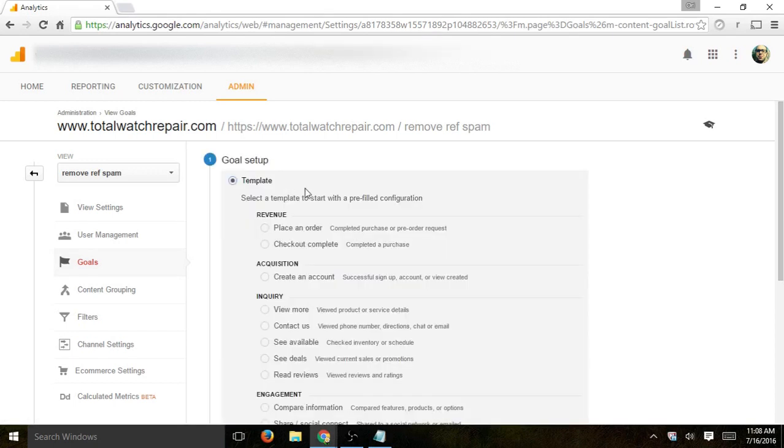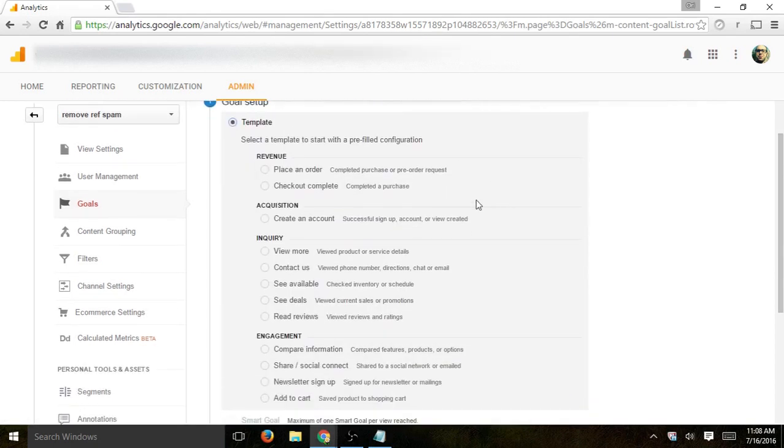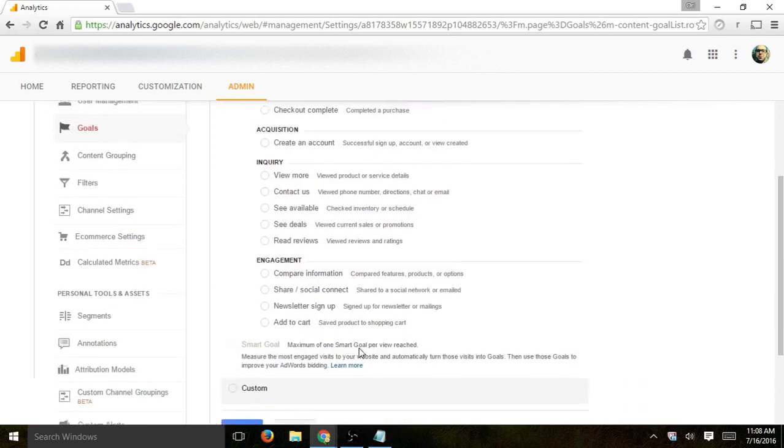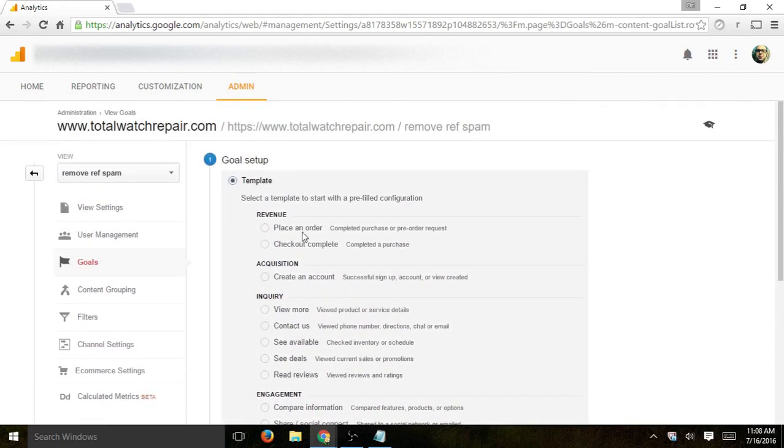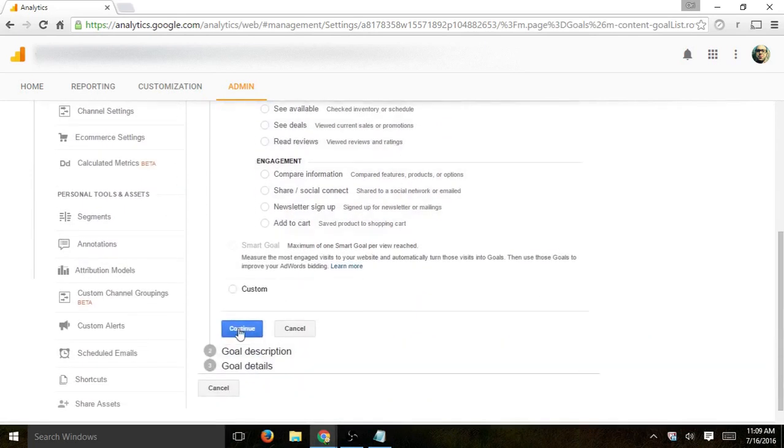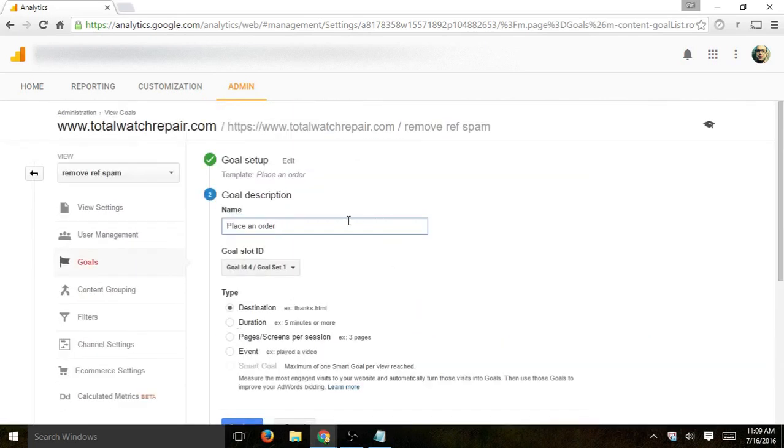This goal, we want to actually call it place an order, or you can do custom, but basically, it's the same thing. So I'm going to click on place an order goal, and I'm going to click on continue, and I'm going to name it. Let's call it checkout.